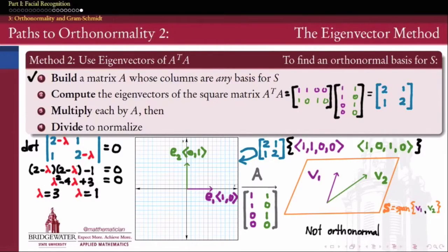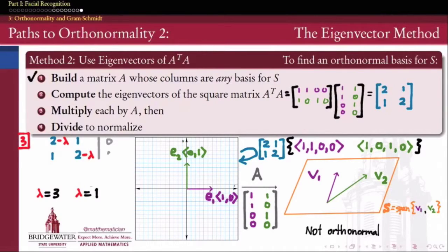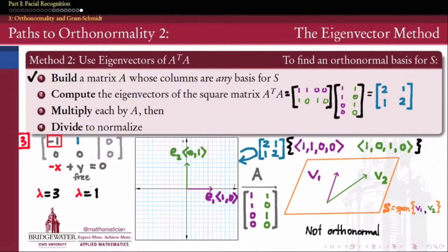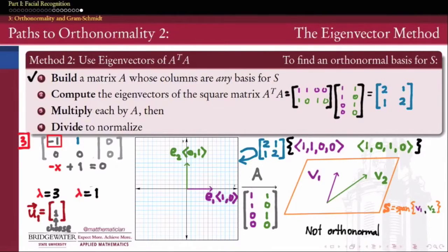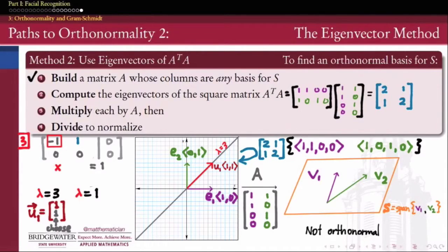Now that we know the eigenvalues, finding the eigenvectors means solving (A^T A − λI)v = 0. For lambda = 3, subtracting 3 on the diagonal gives the matrix [[-1,1],[1,-1]]. Row reduction wipes out the second row, leaving one bound variable x and one free variable y. Choosing y = 1, we get x = 1 from the equation -x + 1 = 0. So our first eigenvector is u1 = (1, 1), corresponding to eigenvalue 3 for the matrix [[2,1],[1,2]].